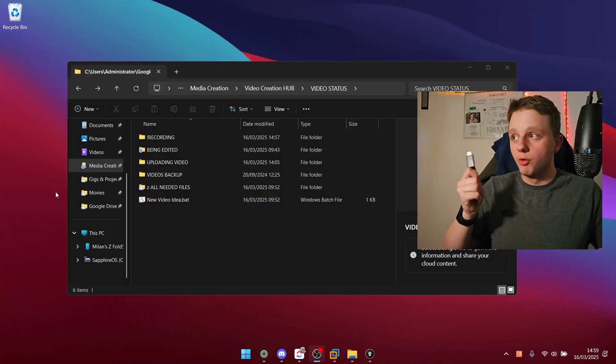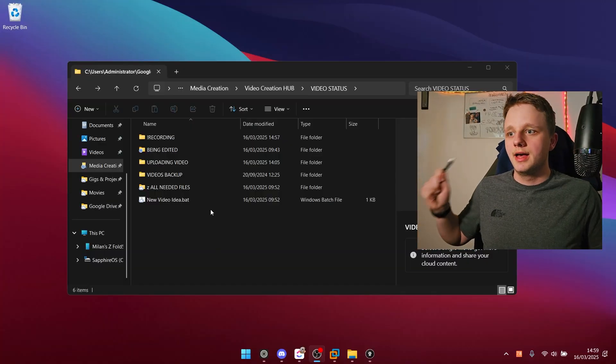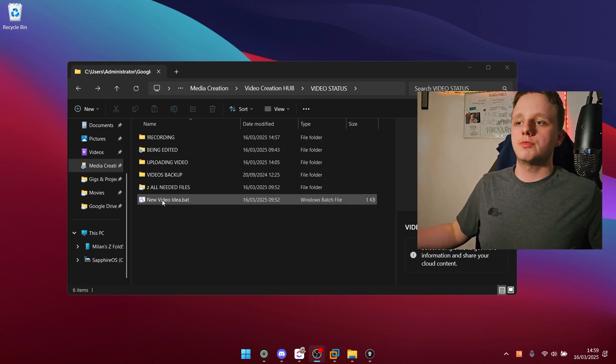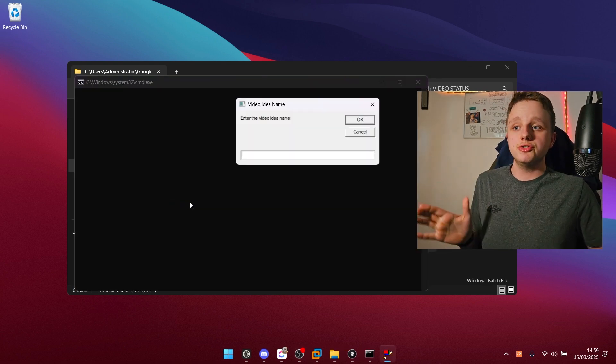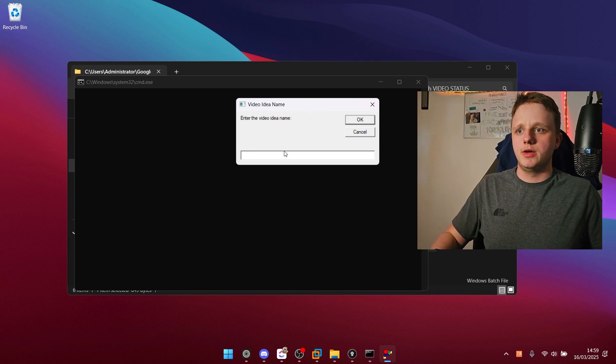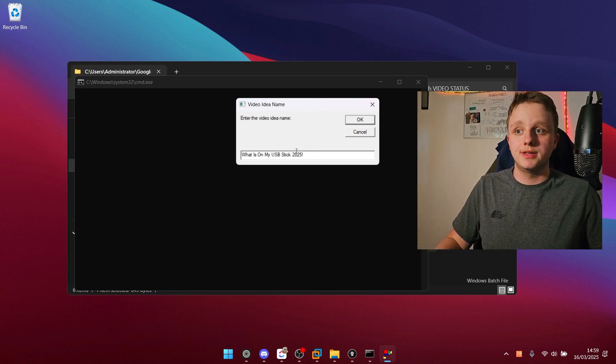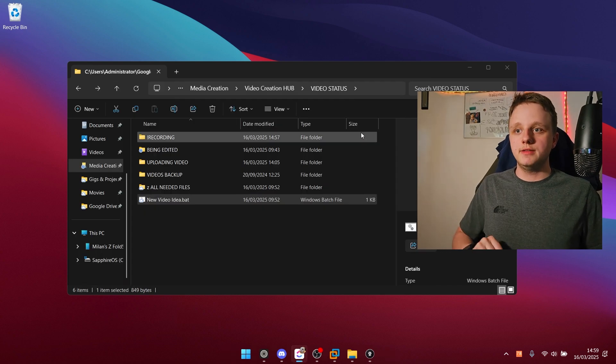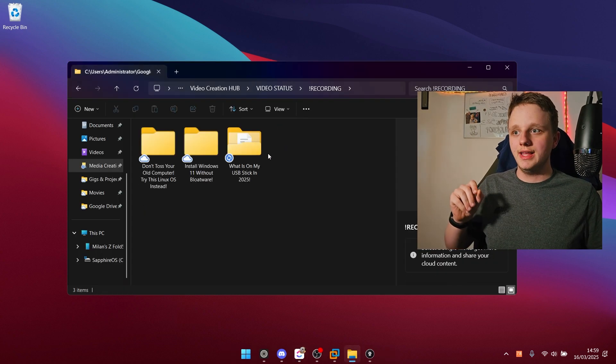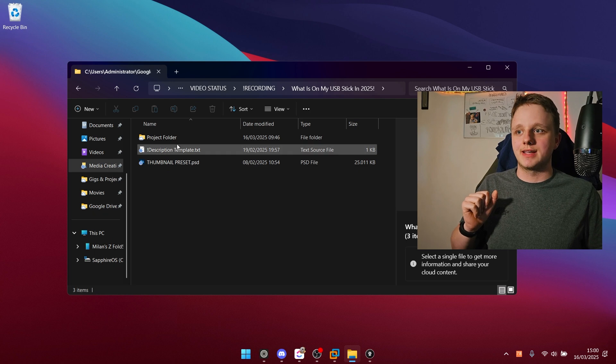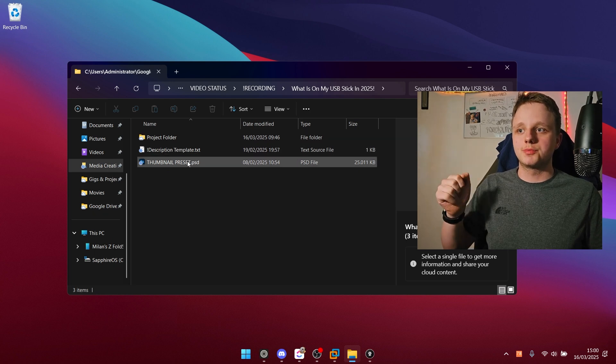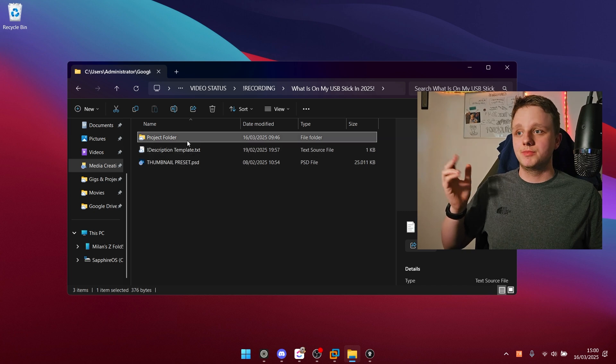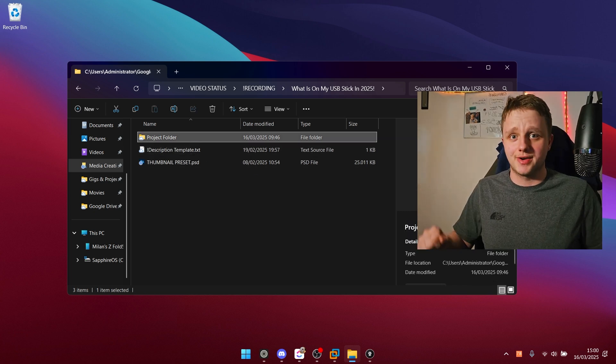But before I begin explaining this USB stick I actually have a very smart way of making videos. So right here I have new video idea, I just click on it. Then it asks me enter the video name. I do this, I press enter and after doing that I go to recording and now I have this folder right here. It has a project folder, a description template and a thumbnail preset. Therefore I can easily make the videos. But yeah the USB stick.